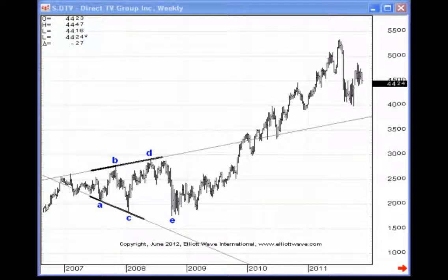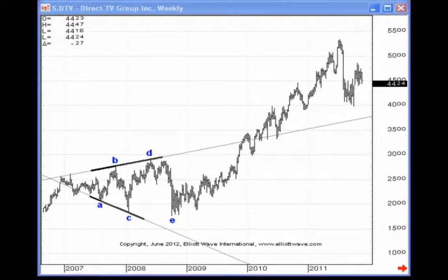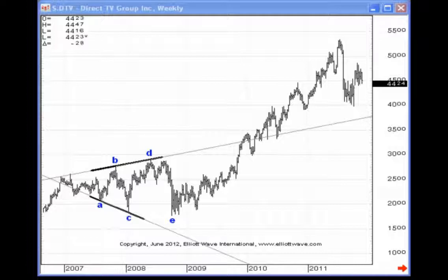Probably 15 years ago when I was on the European intraday desk, I noticed when I was doing my analysis of the Italian bond that leading diagonals would occur very often in the wave one position. It seemed to be a very unique characteristic of the Italian bond.